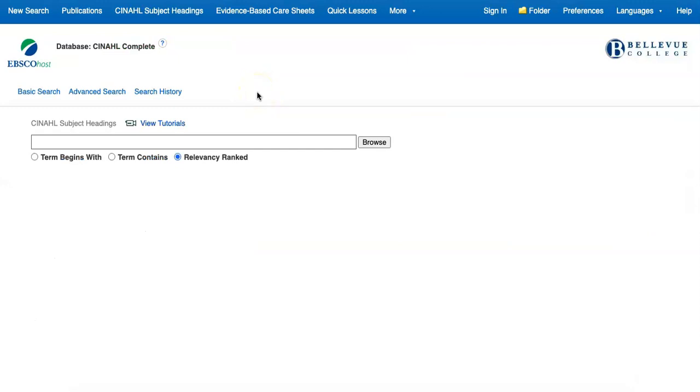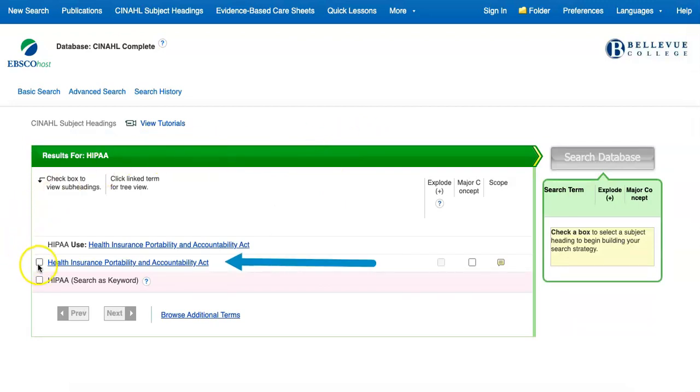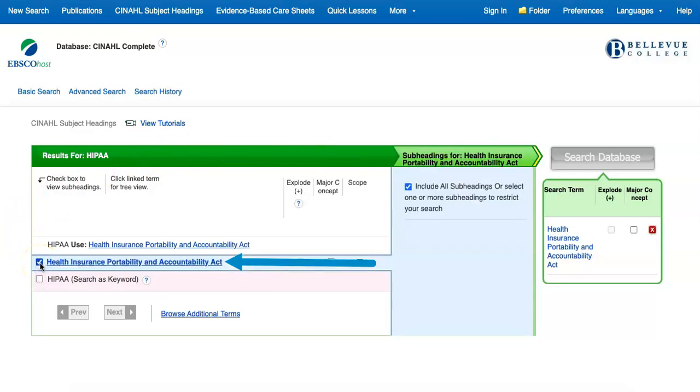When using subject headings, the subfields that are available to you are tailored to the category of the topic you are searching. For example, if we enter the search term HIPAA, CINAHL again will show us the official term they used for this subject heading, and you can select the box next to Health Insurance Portability and Accountability Act to begin building your search.